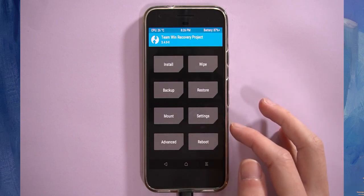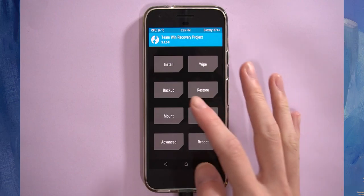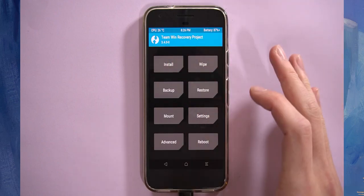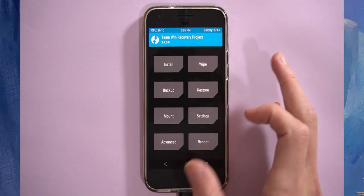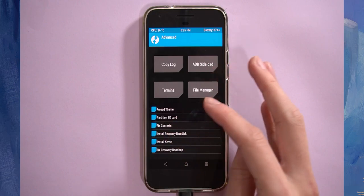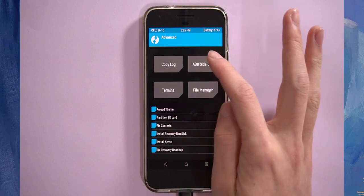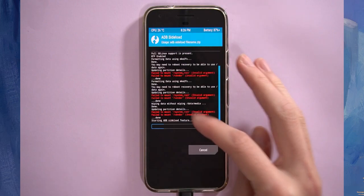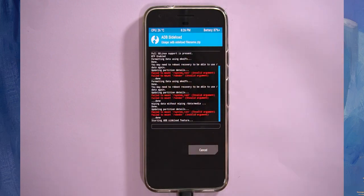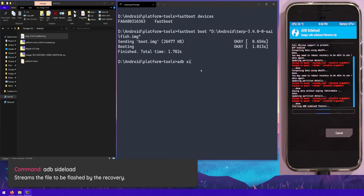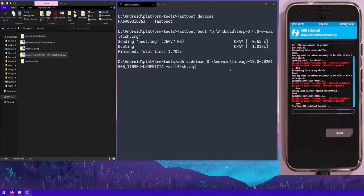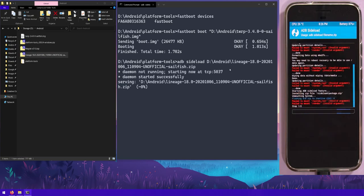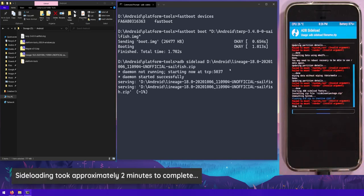Then we'll need to sideload the ROM that we downloaded on our computer. Alternatively, you can actually copy it to your device and flash it like that. But since we've got everything open anyways, might as well go to advanced and then go to ADB sideload. You can leave those options unchecked. Swipe to start the sideload feature. Then on your computer here in the command prompt again, we can type in adb sideload, leave a space after the word sideload, and then drag in the Lineage 18 zip file and hit enter. This will pretty much stream this zip file onto our phone and it will start to install the ROM on our phone.